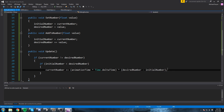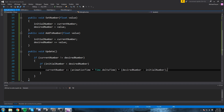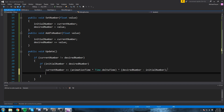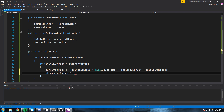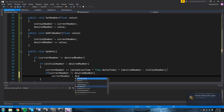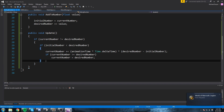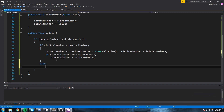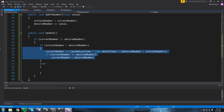We increment the number, but depending on the speed at which we scroll we might go beyond it — say we do plus a hundred, we might end up with a current number at 101 or 102. So we clamp it: if current number is bigger or equal to the desired number, then current number is equal to desired number.